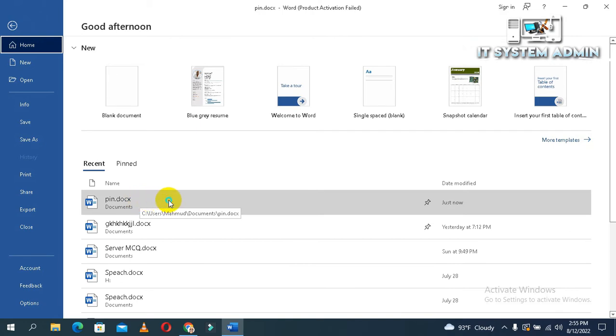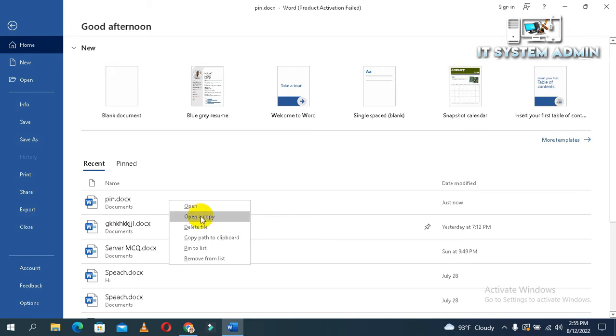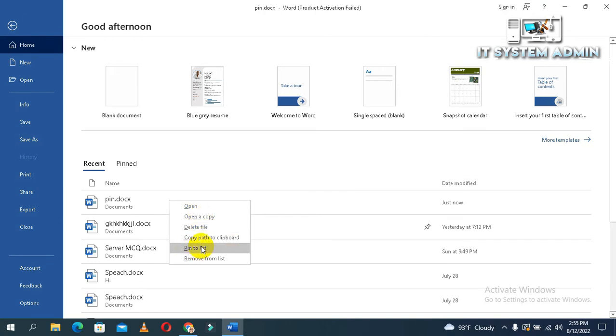Now, right click on the file. Right click on Pin to List. Click on Pin to List. Now, click to Pin.